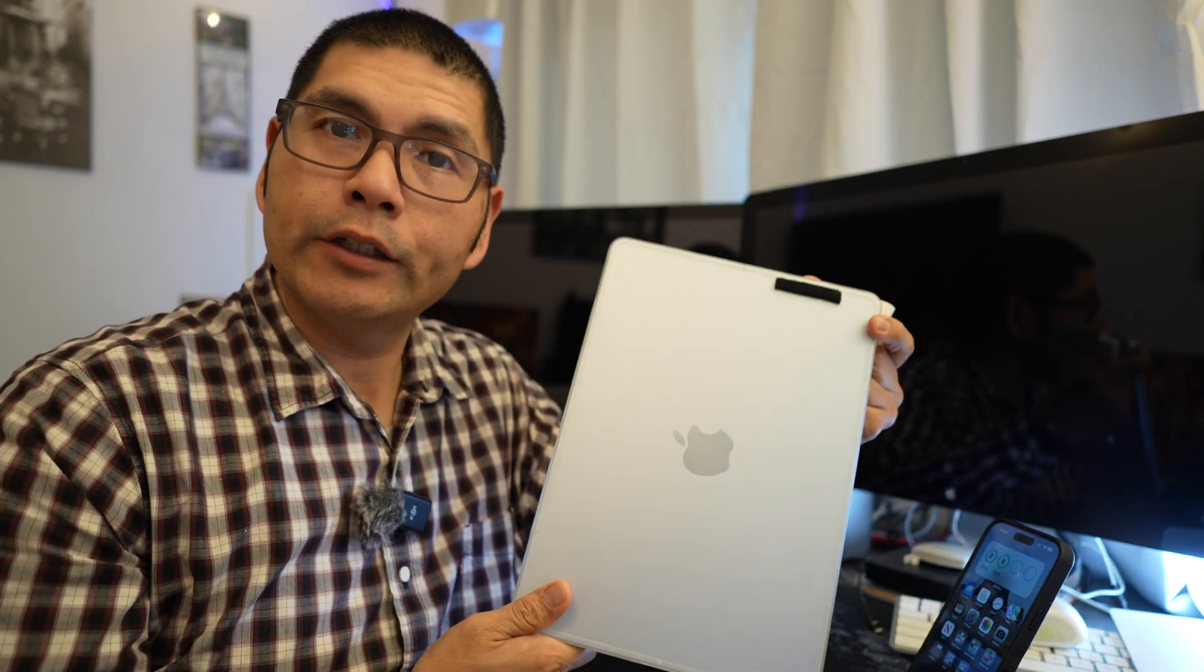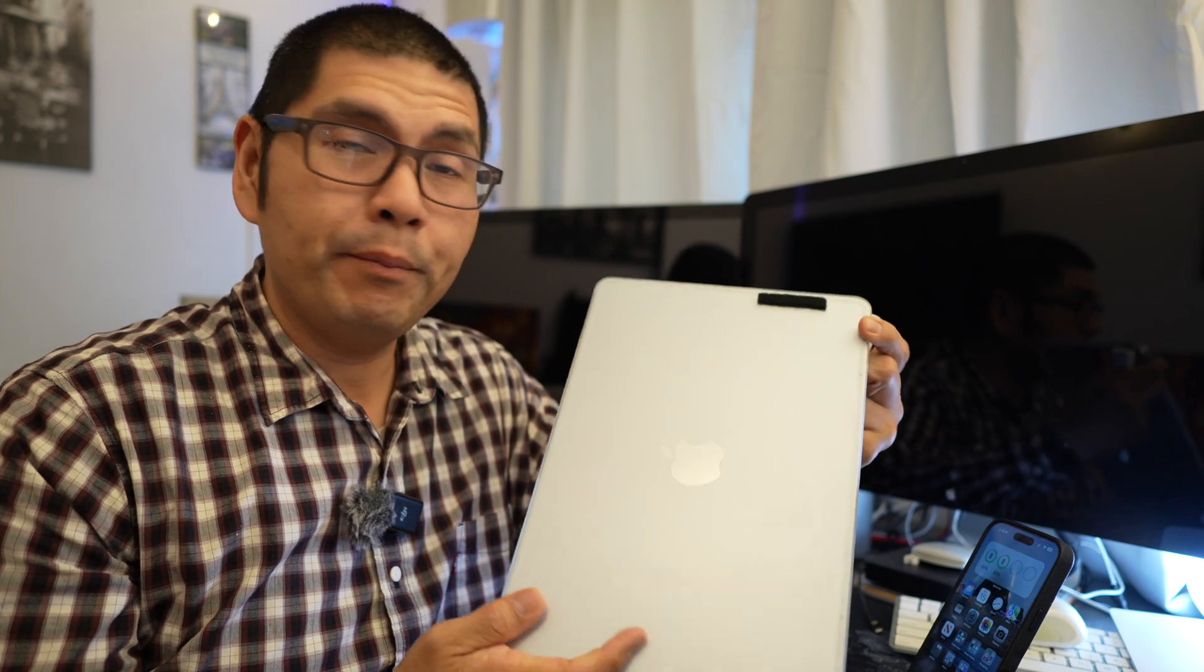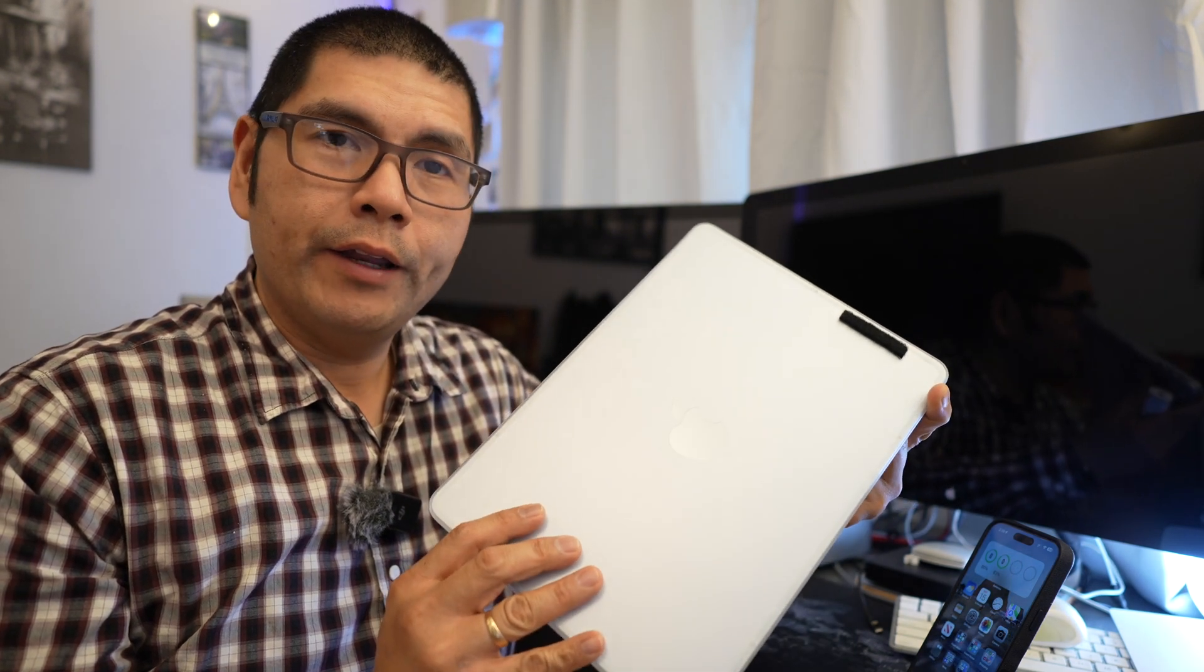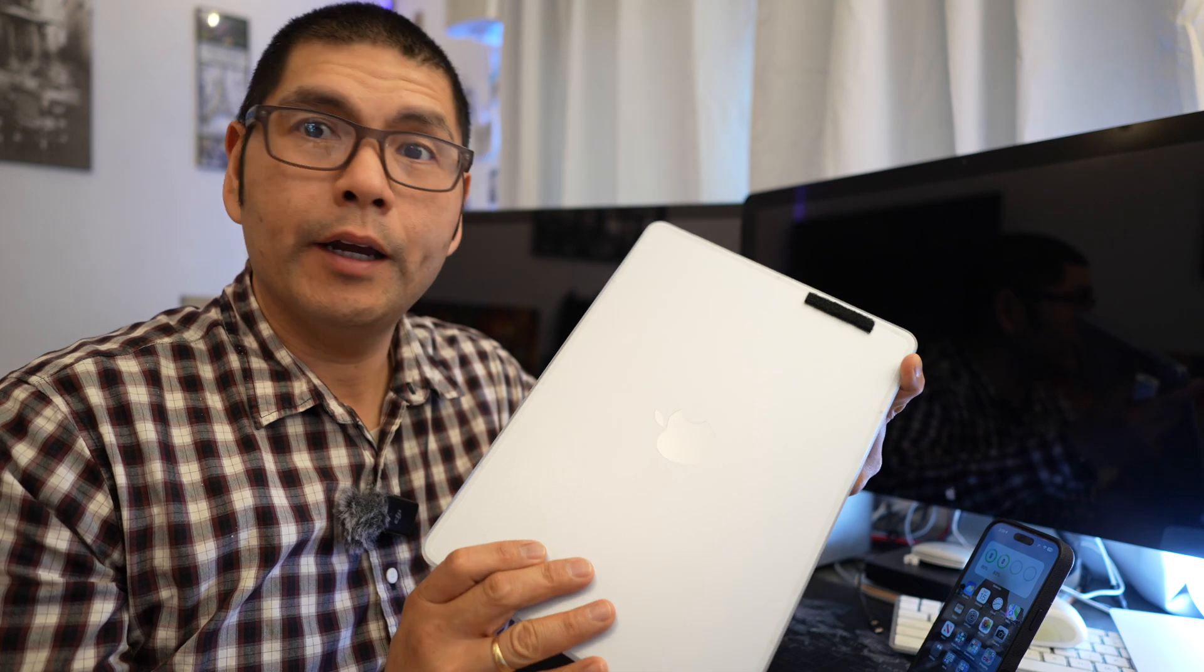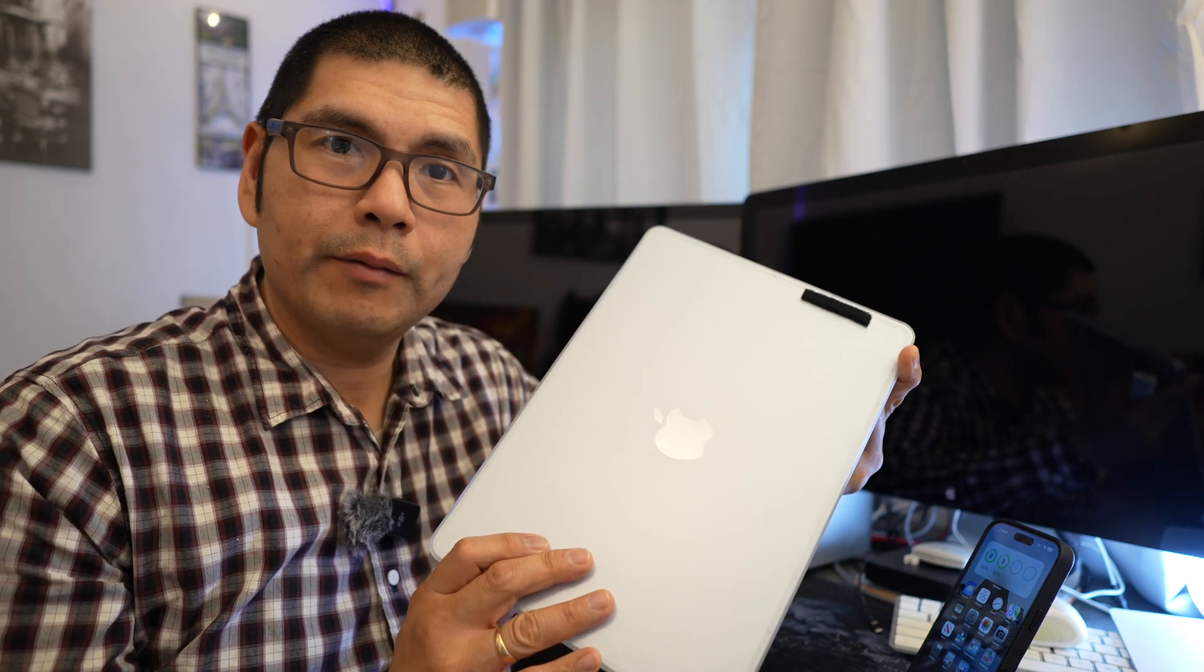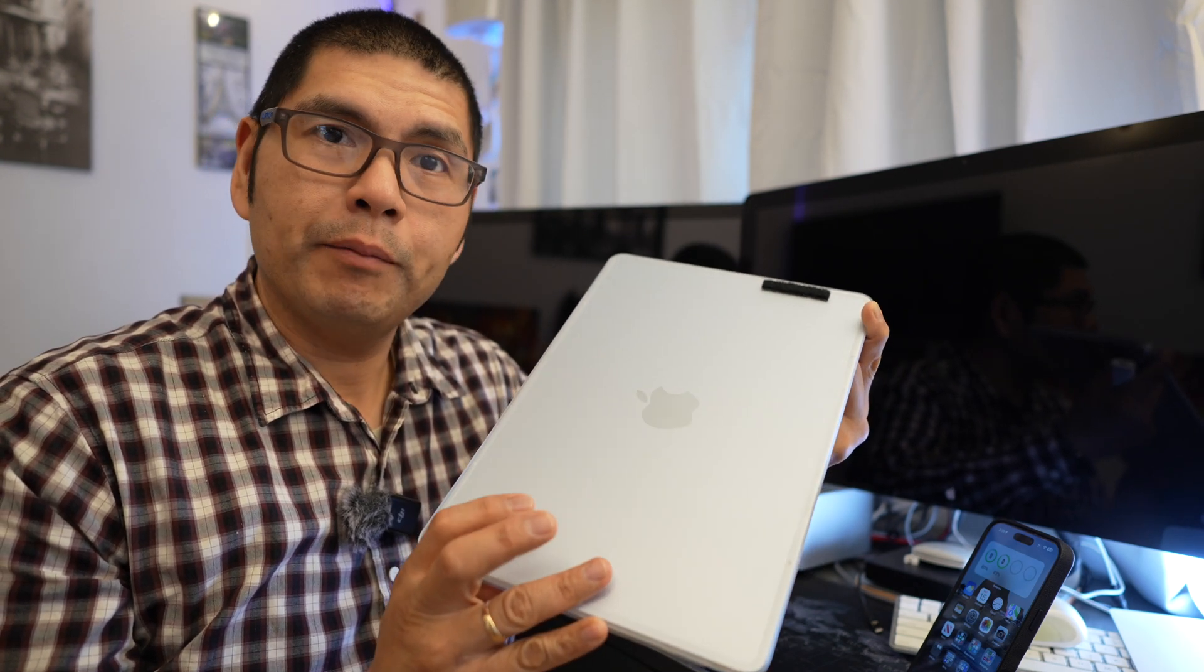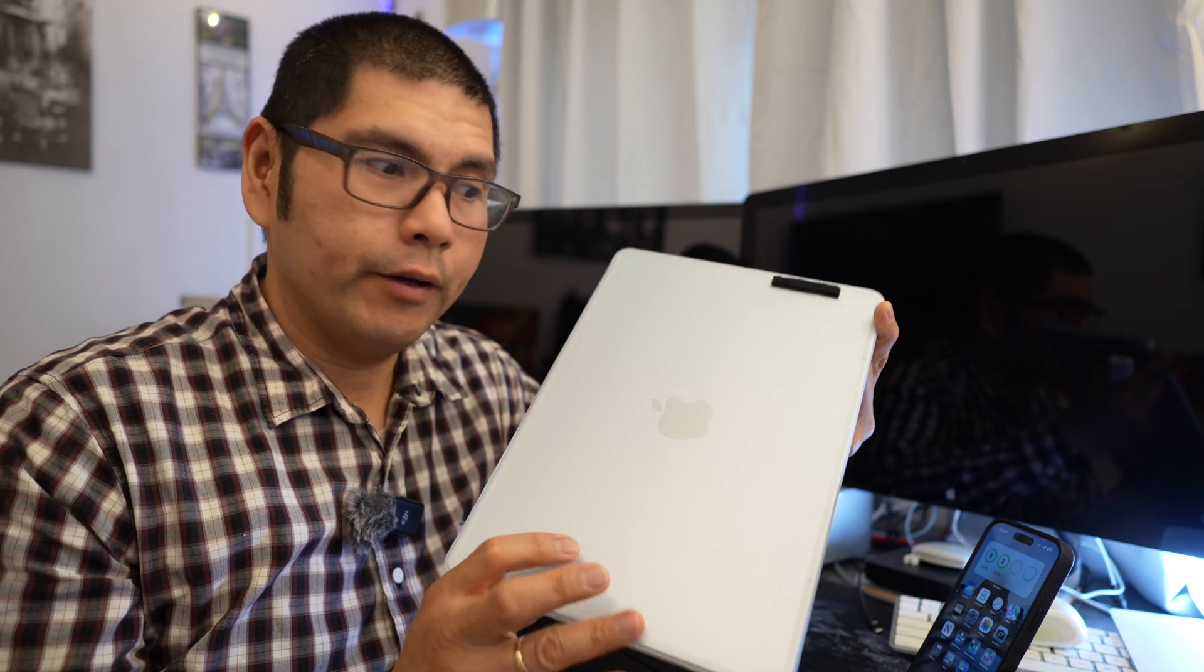So this is the 13-inch M4 MacBook Air. This is the base model and years ago the 13-inch was only capable of hooking up pretty much one external display with the built-in display on the actual computer itself.